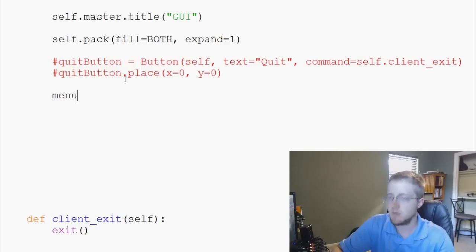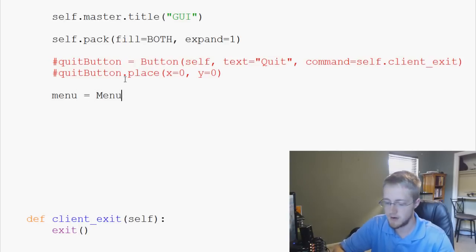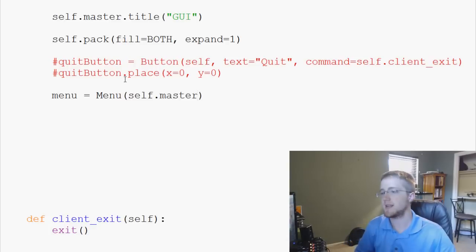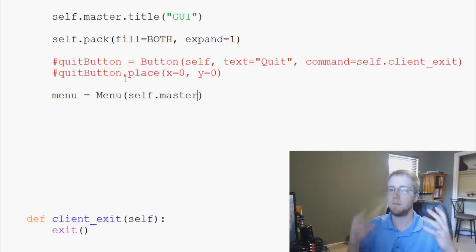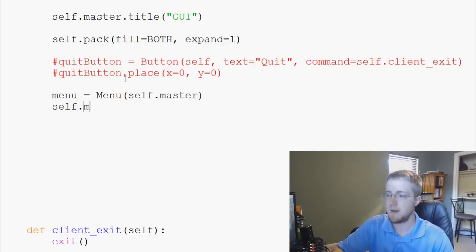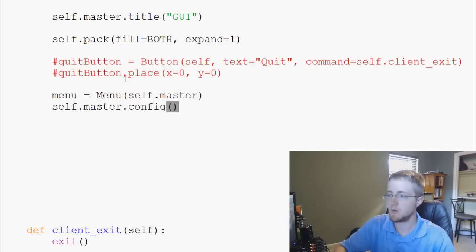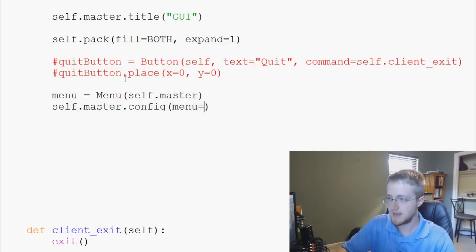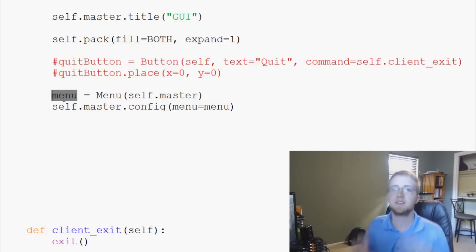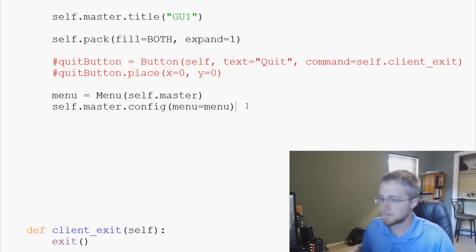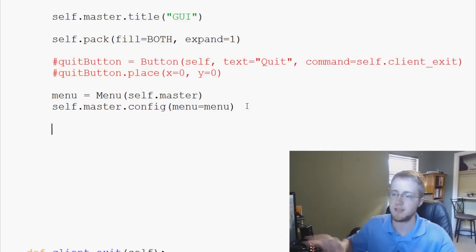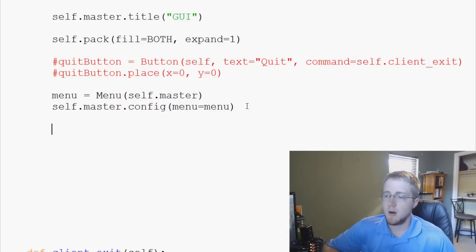So first we say `menu = Menu(self.master)` — basically we're saying this is the menu of the main window. Then we say `self.master.config(menu=menu)`, defining the menu instance so we can start adding things to it and then place the menu.